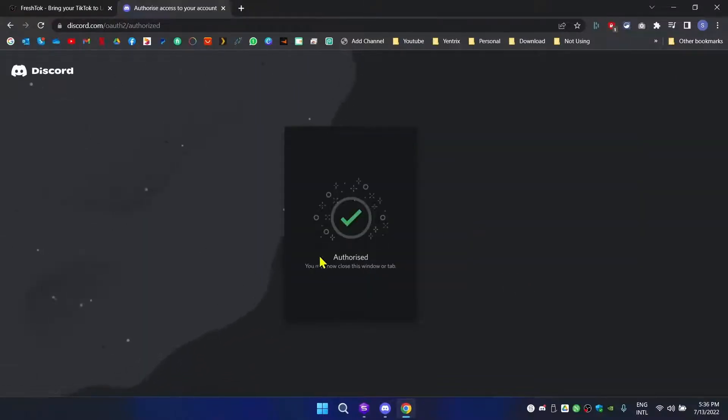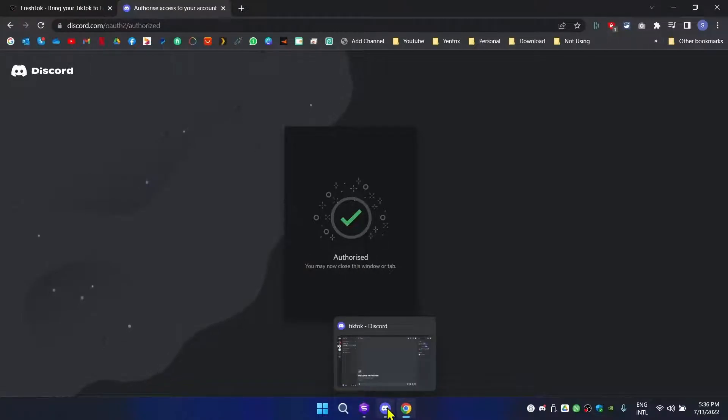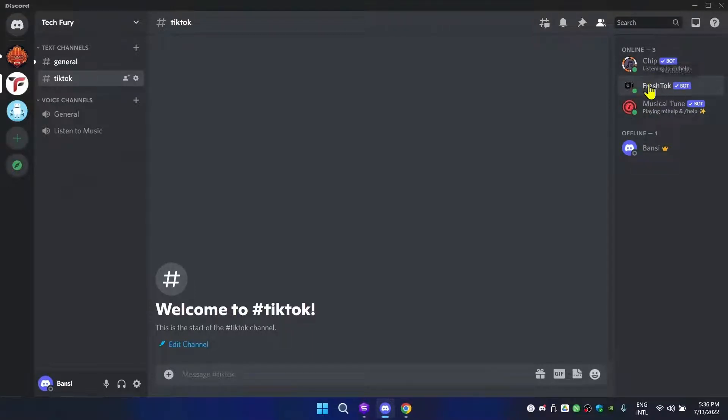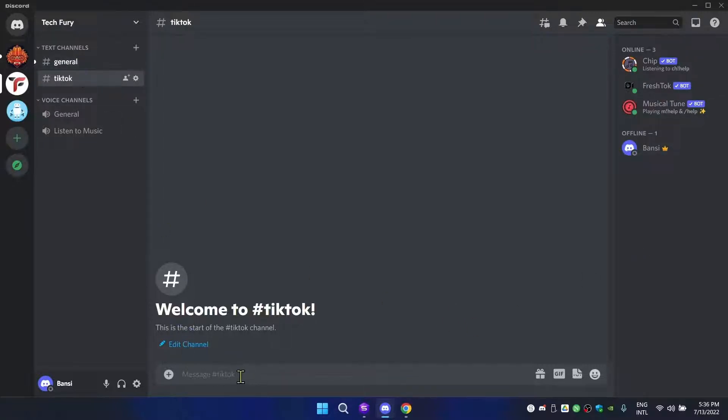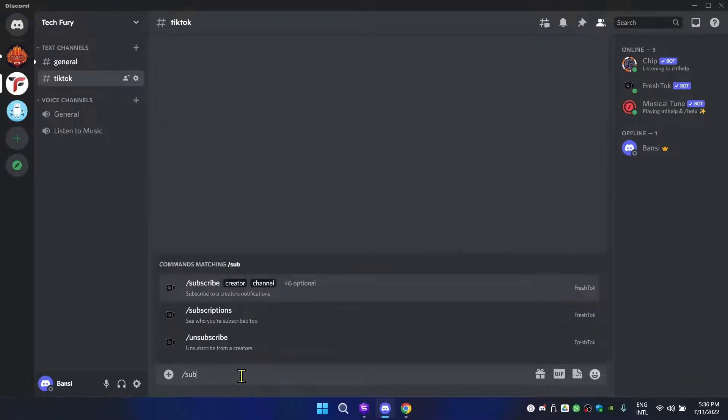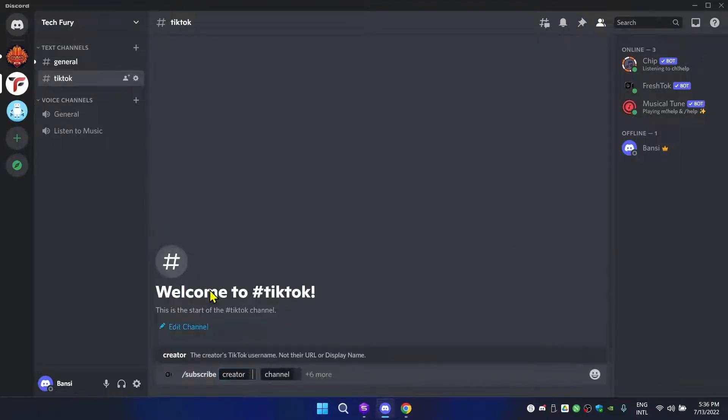Okay, authorization is complete. Now I'm going to go to my Discord server and as you can see the new bot has been added to my server - it's called Fresh Talk. Now what you do is come here and type 'subscribe'.